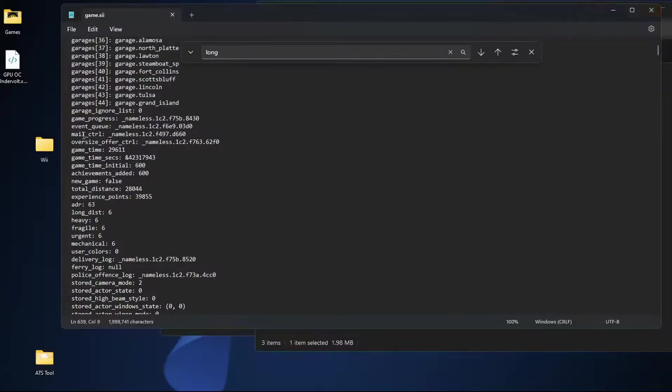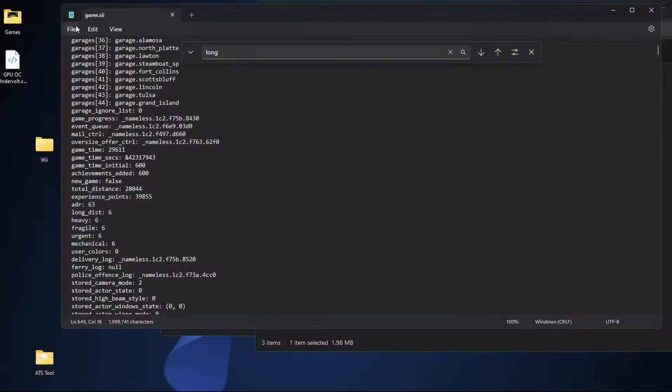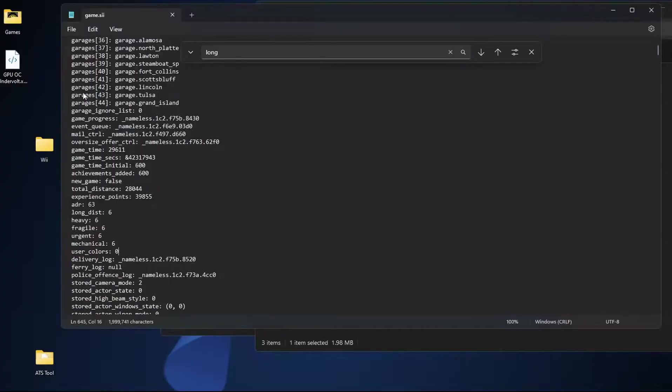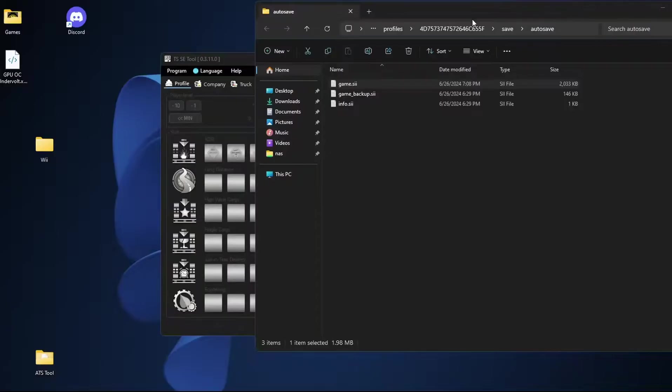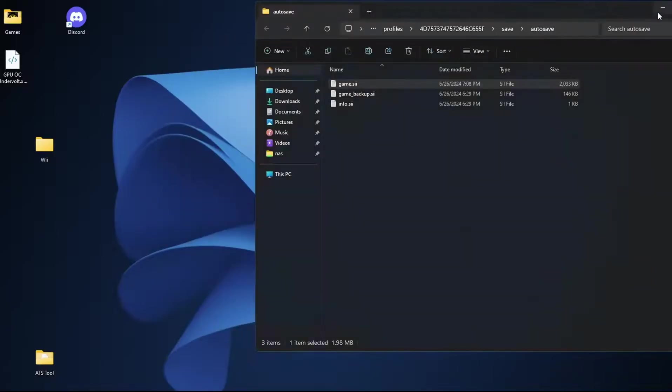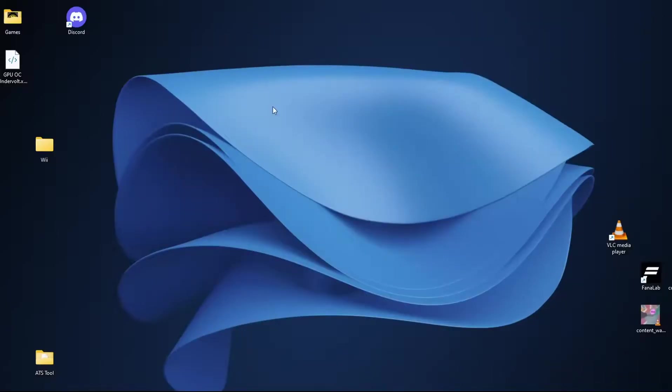But once you have all of these things changed we're going to go up to the top left hand corner where it says file, you're going to hit save and then click the X here or just over there. And technically that's all it takes.